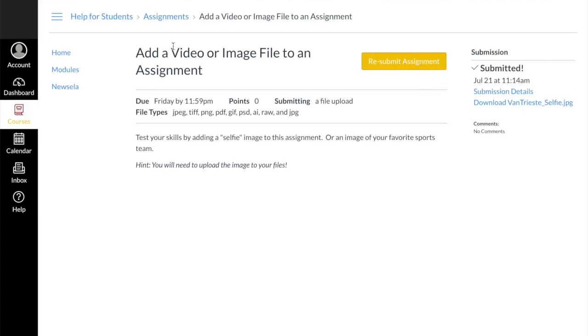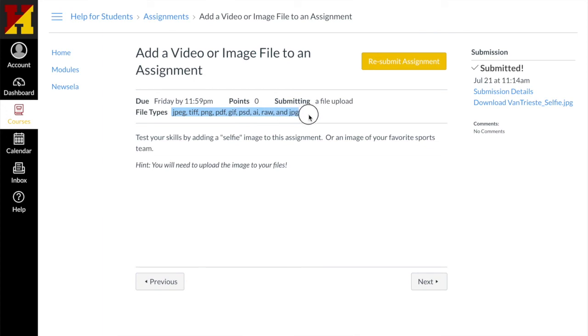The other thing I want you to notice on those file types is that the teacher said I could only submit certain file types. They really wanted it to be some sort of image file.